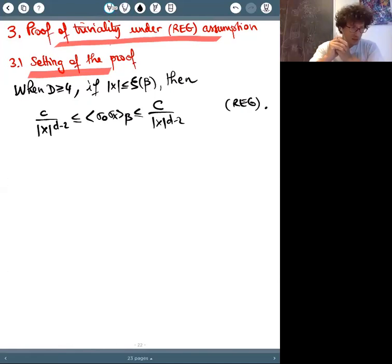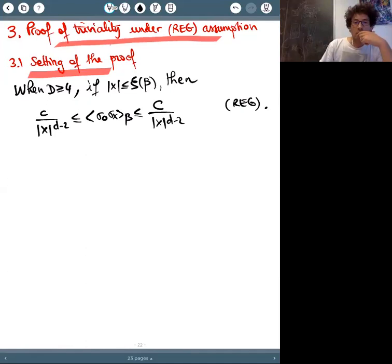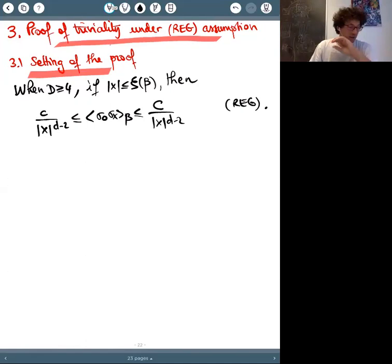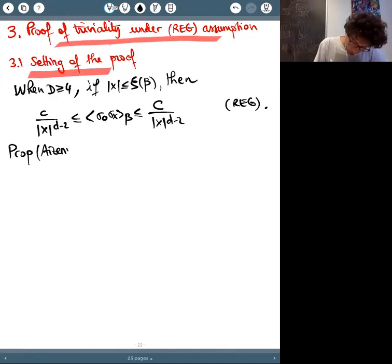Before we start, I would like to reduce the problem to a specific quantity. We only need to estimate u_4, the four-point Ursell function. The first proposition — due to Eisenmann — states the following. Our goal is to estimate the 2n-point correlation functions.